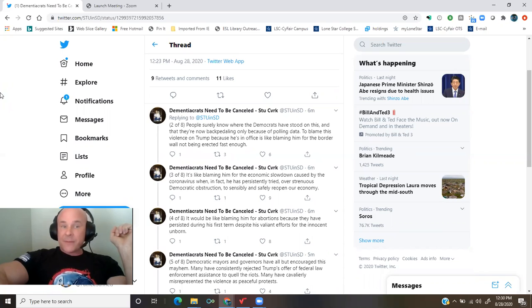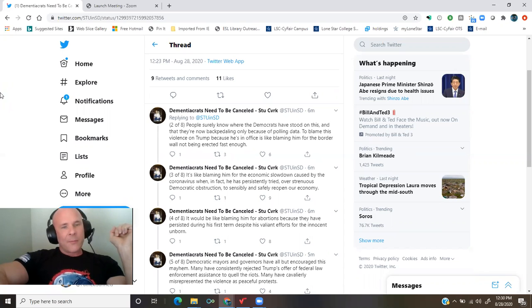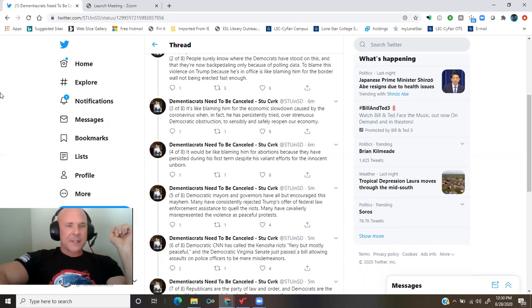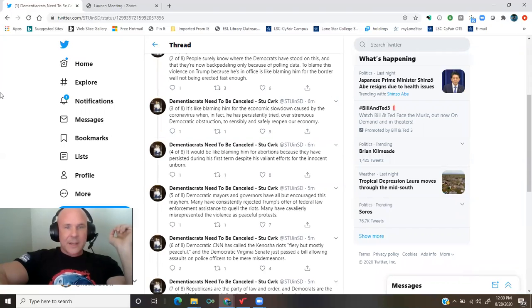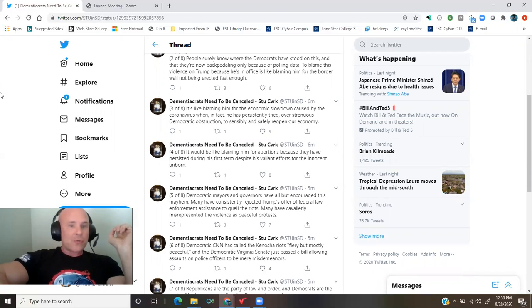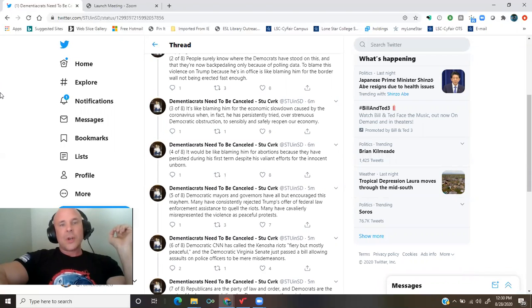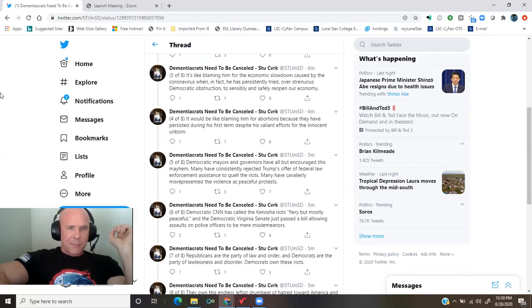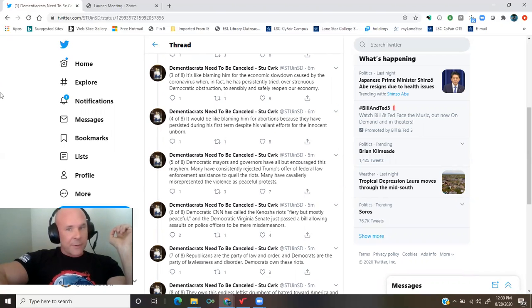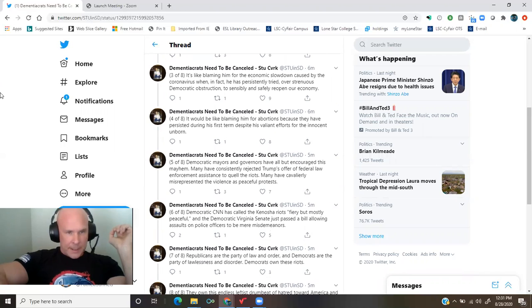To blame this violence on Trump because he's in office is like blaming him for the border wall not being erected fast enough. It's like blaming him for the economic slowdown caused by the coronavirus when in fact he has personally tried over strenuous democratic obstruction to sensibly and safely reopen our economy. It would be like blaming him for abortions because they have persisted during his first term despite his valiant efforts for the innocent unborn.